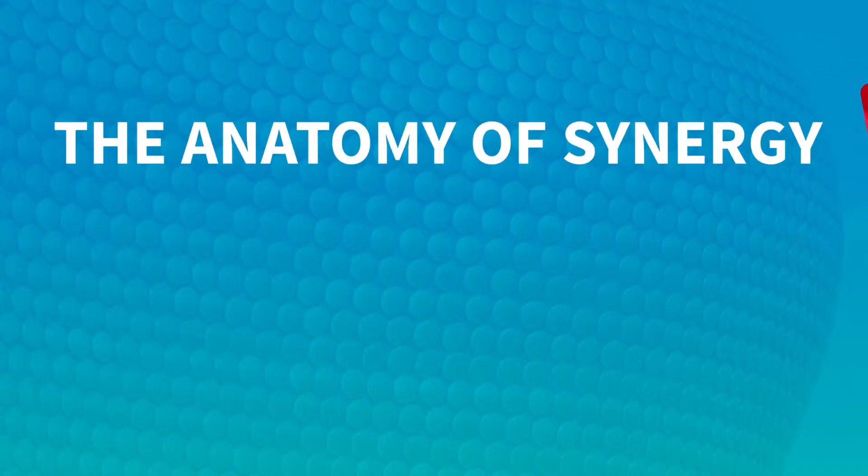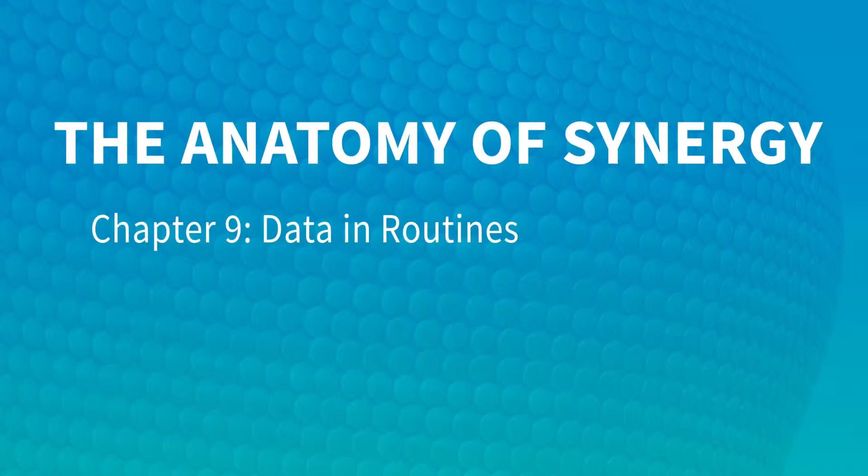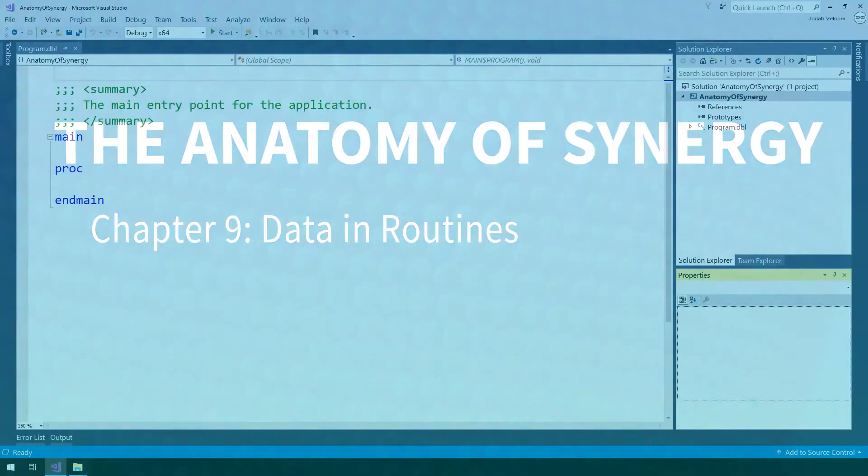Hi, and welcome back to the Anatomy of Synergy. In the last video, we learned how to move between different data types. Now, we'll look at how to move data between different routines. Let's get started.